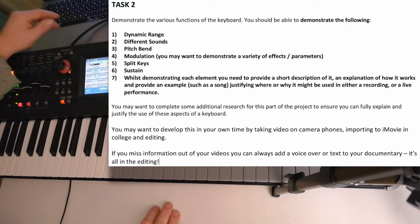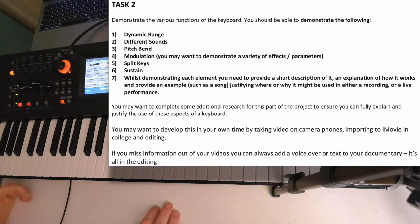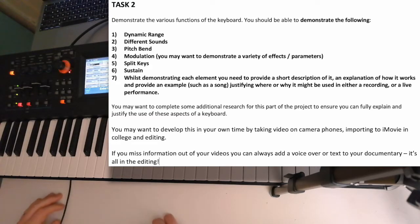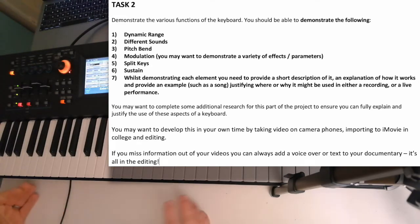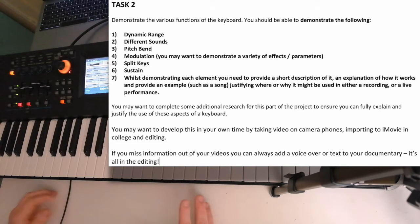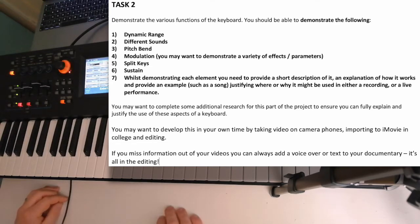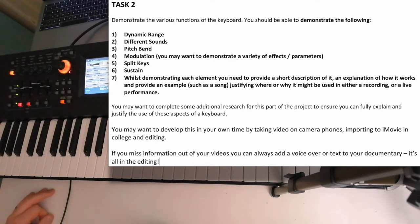If you look at the brief there's a list of things to demonstrate, but you might not have access to all of them on your keyboard. The spec also says to demonstrate basically what you have, but you could talk about other things you don't have as well, and make sure you have an awareness of them. Looking at the brief, we've got dynamic range.